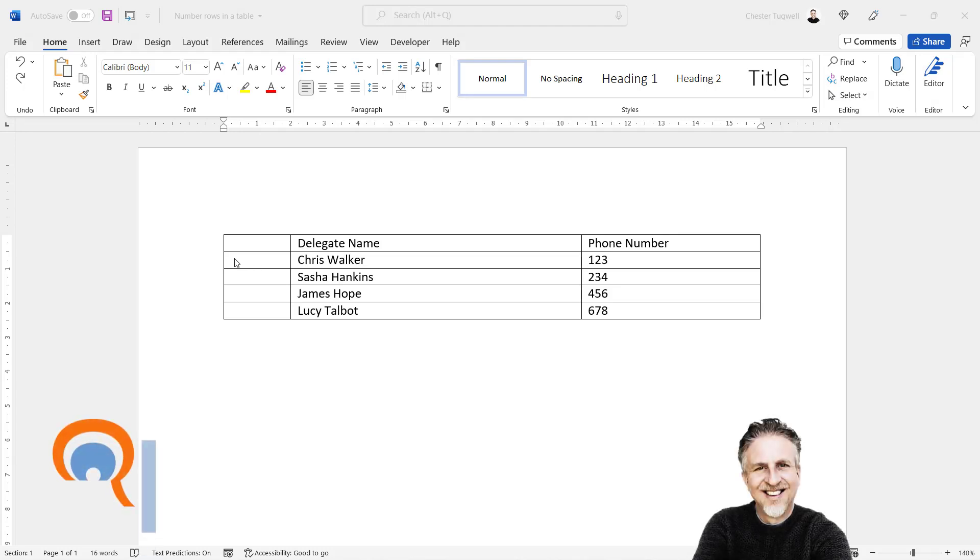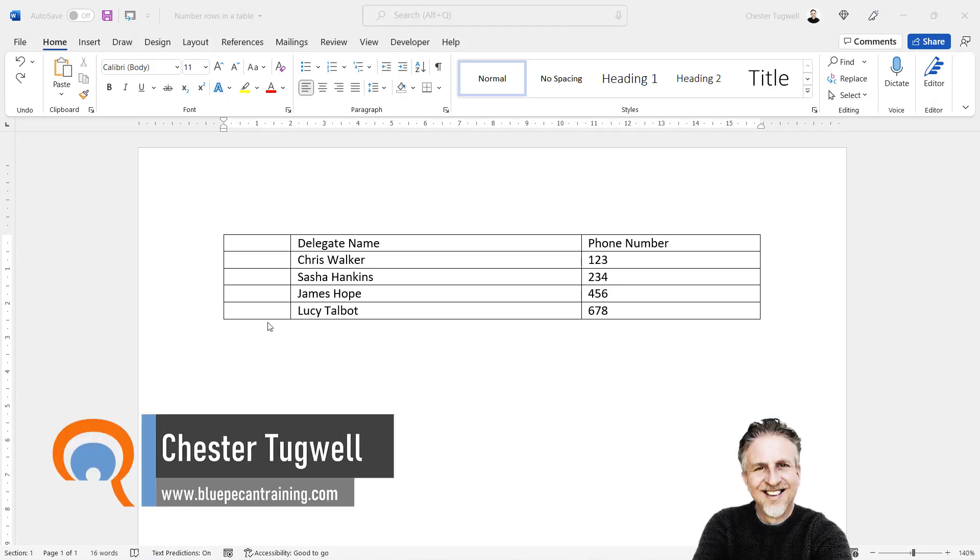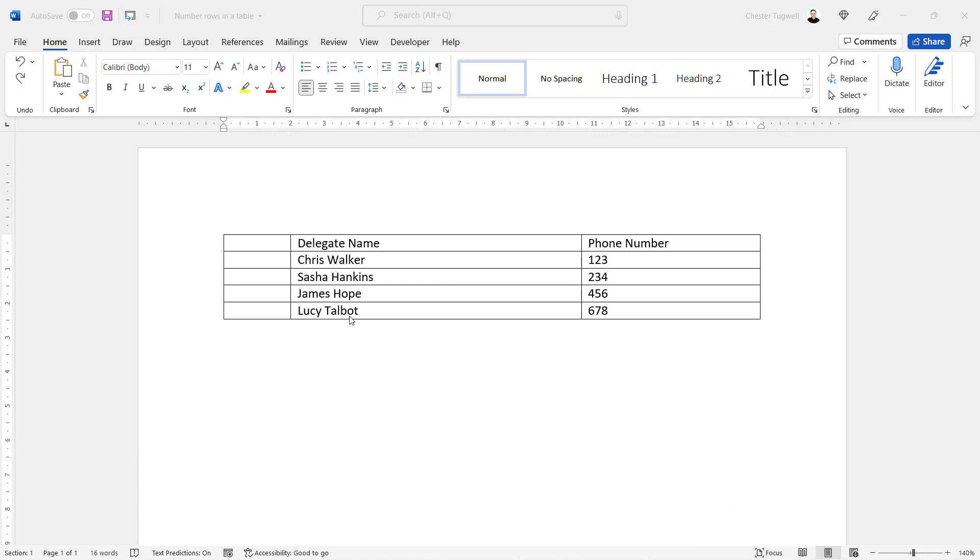So you want to number rows within your Microsoft Word table. You might want to number a separate column, or you might want to number items in a column with pre-existing text. I'll show you both methods.